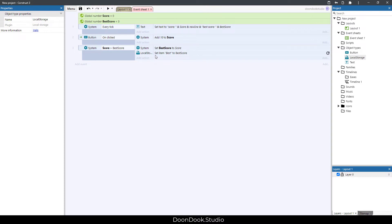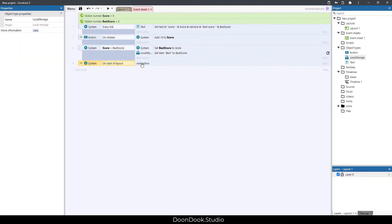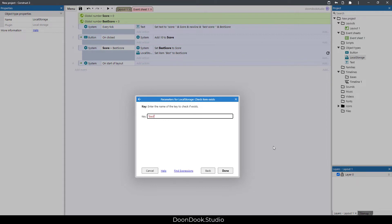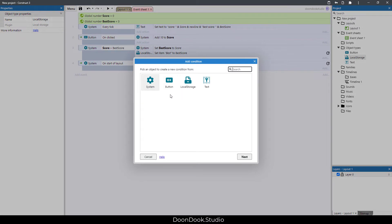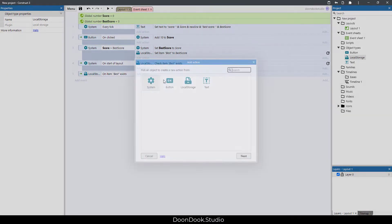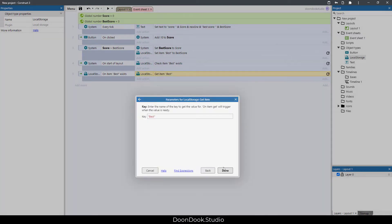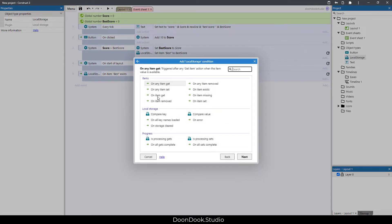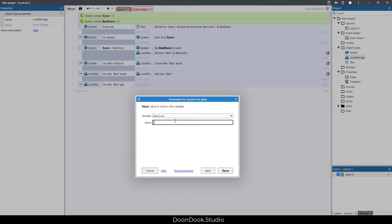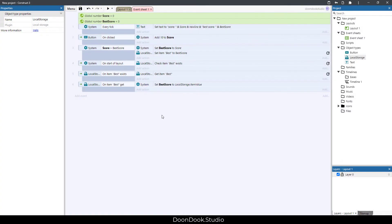To display the saved score when the game opens, we go to system 'on start of layout'. We check if the item exists using 'item exists' with key 'best'. Then on 'item get', if 'best' exists, we retrieve it from local storage and set the best score variable to local storage dot item value.